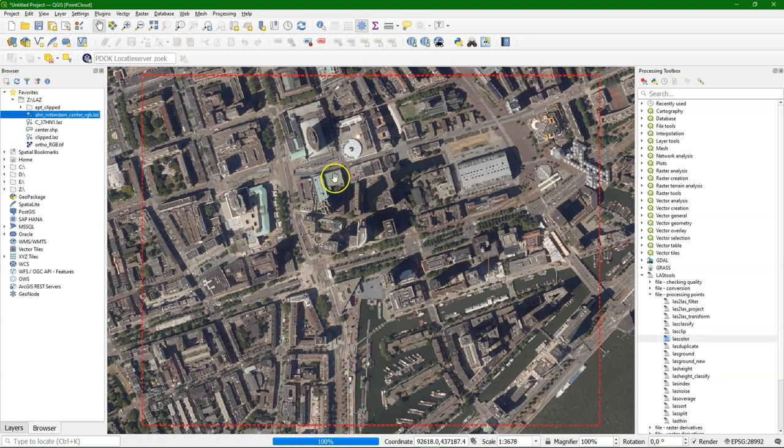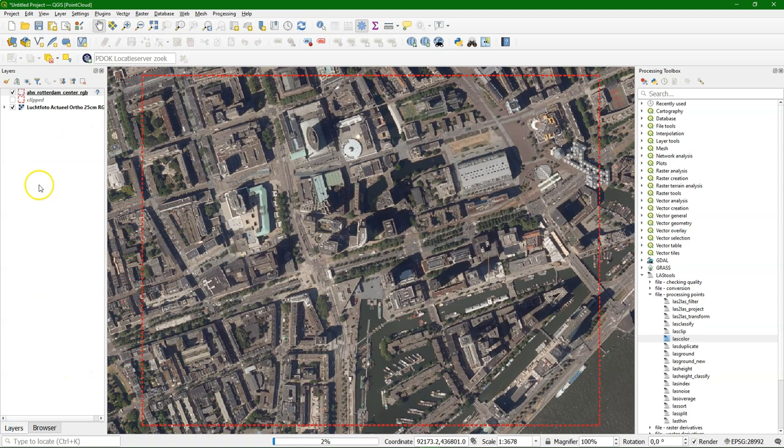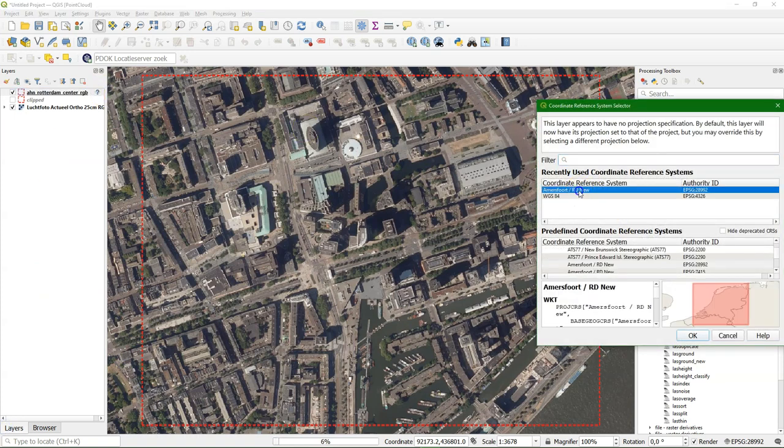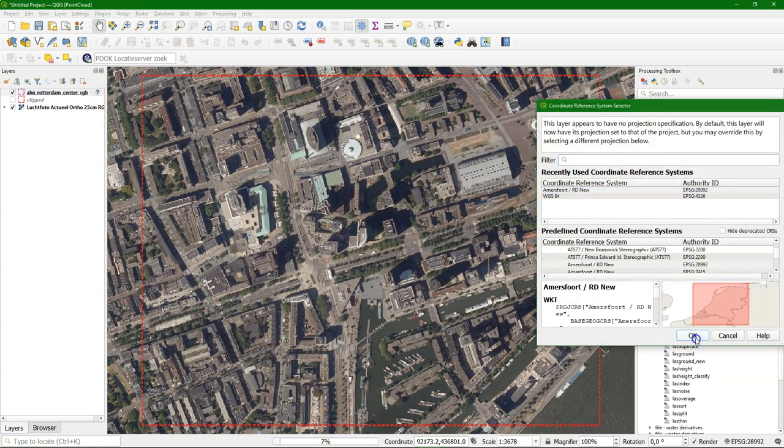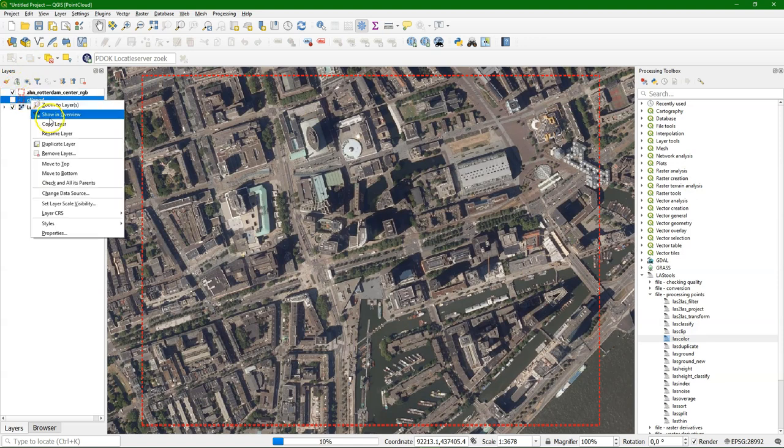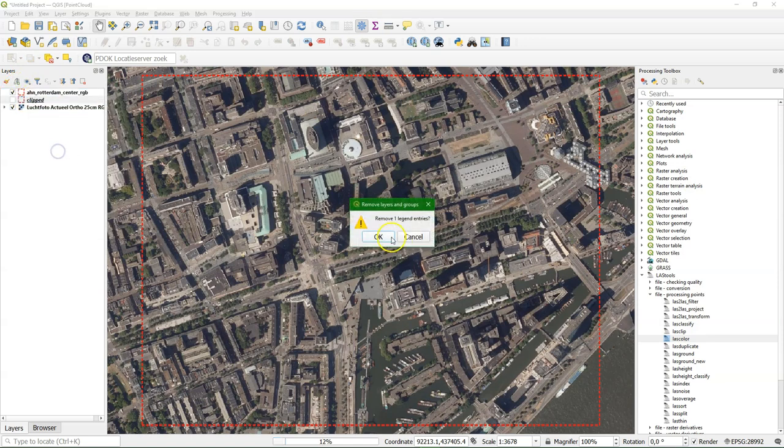I'm going to add our new layer to the map canvas. It shows the extent. I indicate the projection. I can remove the clipped one.